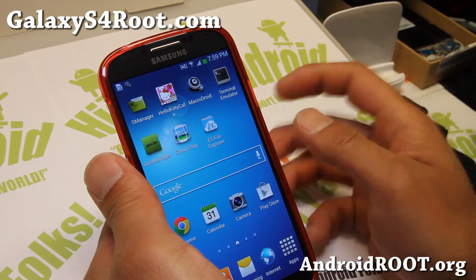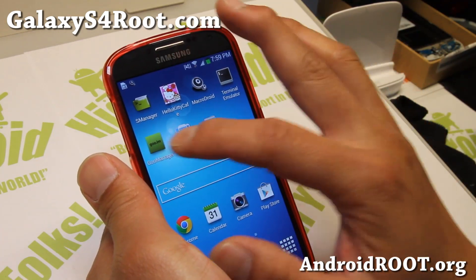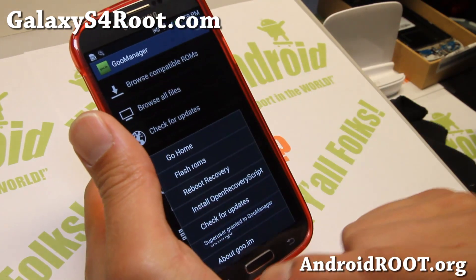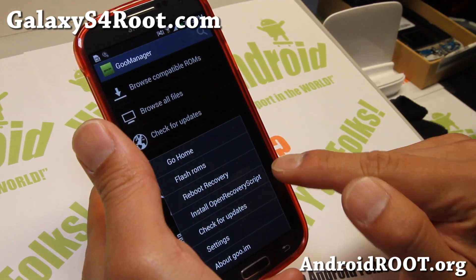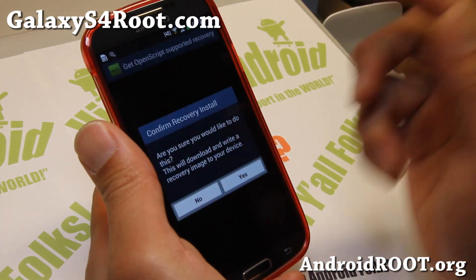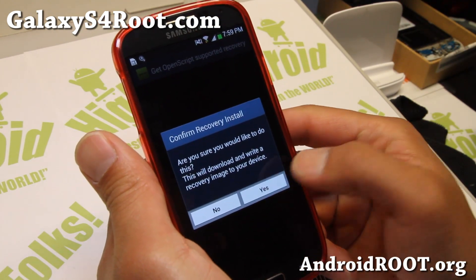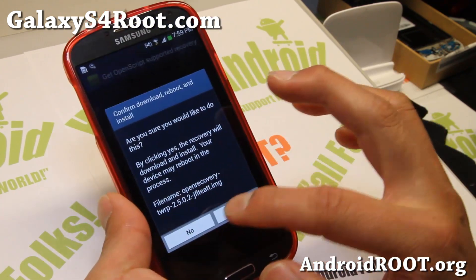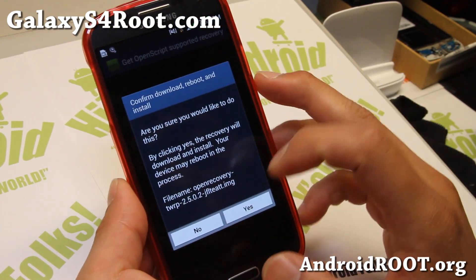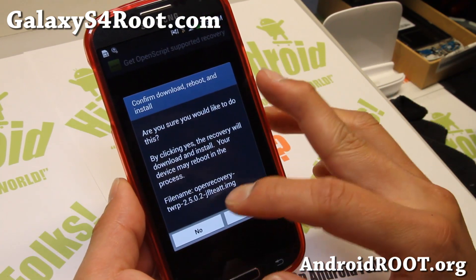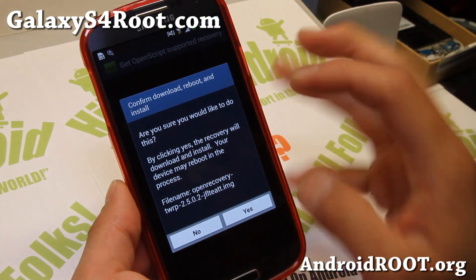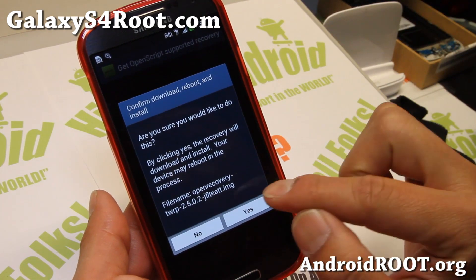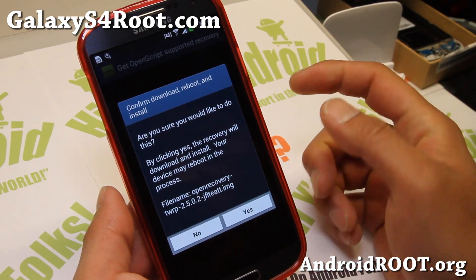Once you have a rooted phone, simply go to Goo Manager, click on menu and install open recovery script, say yes, and double check your model number is matching. The device name for AT&T Galaxy S4, which I have, is JFLTEATT.IMG.